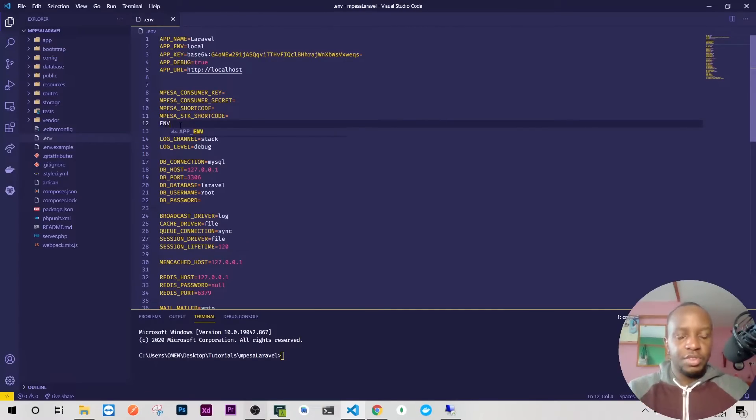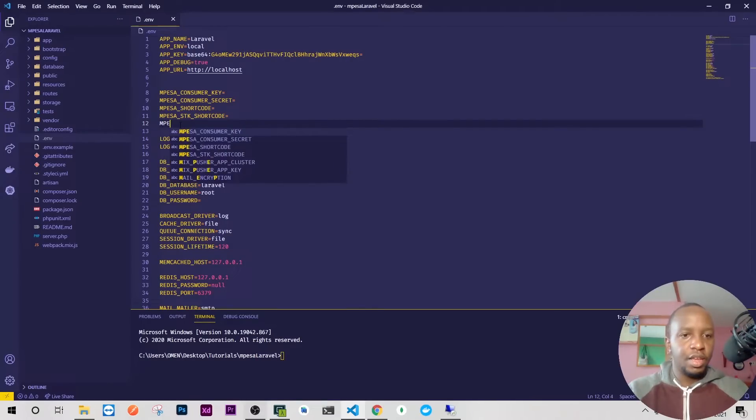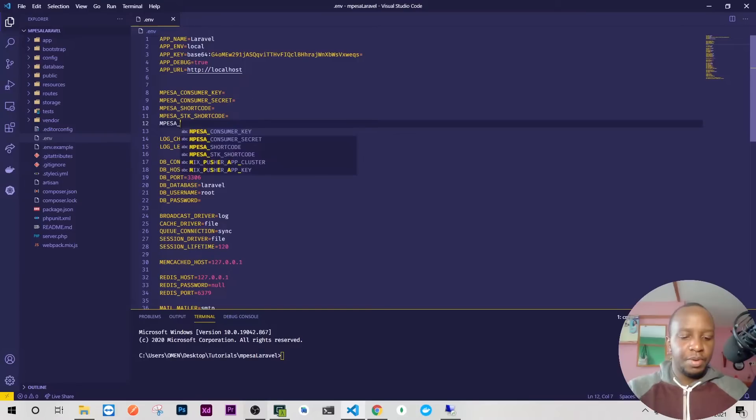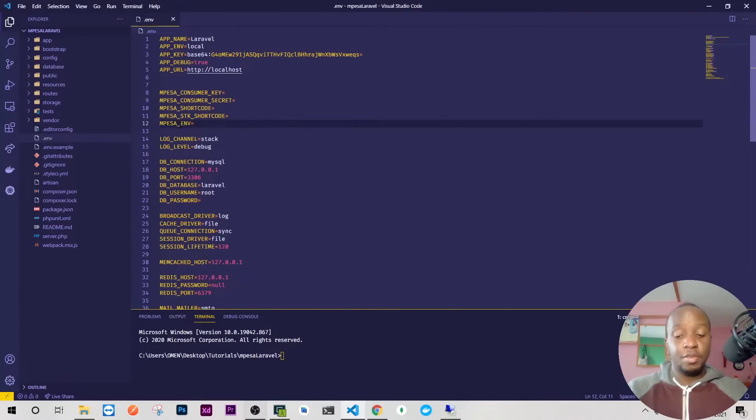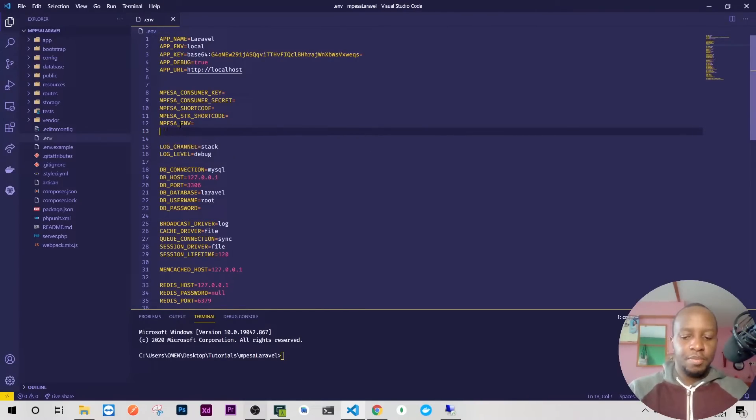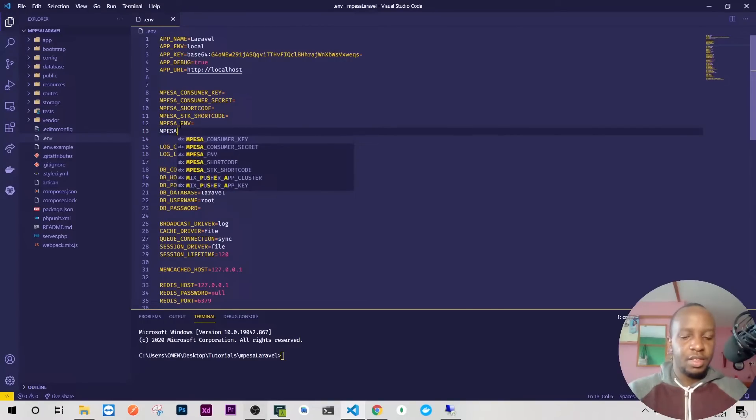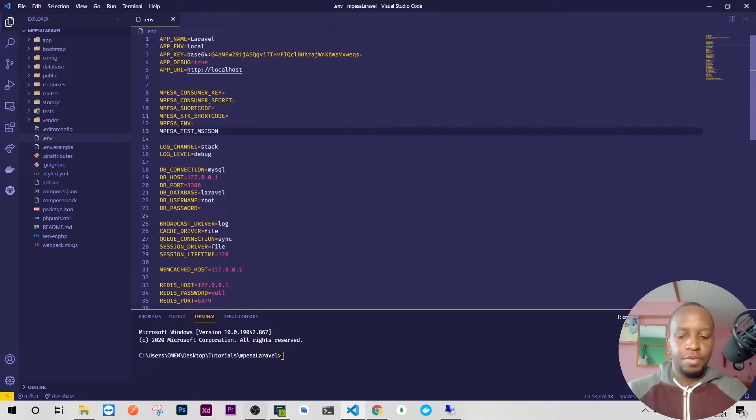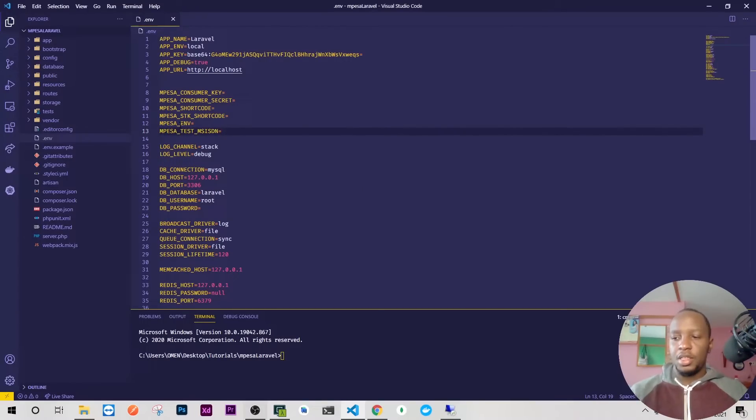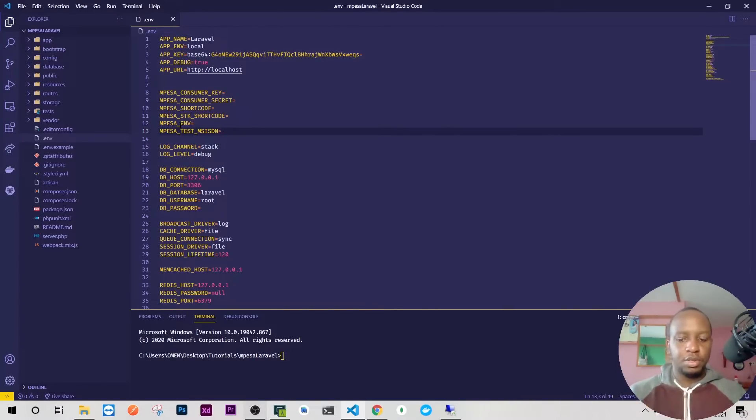I want this thing to go live eventually, so I'll do MPESA_ENV for the environment we're working on. We also have MPESA_TEST_MSISDN and MPESA_TEST_PHONE_NUMBER.